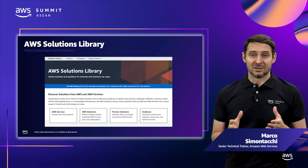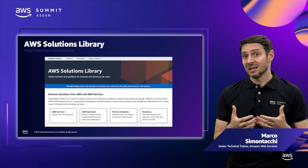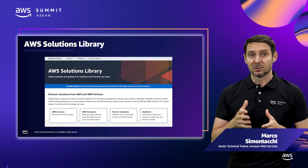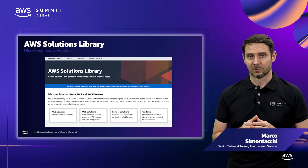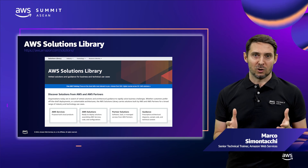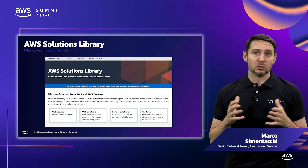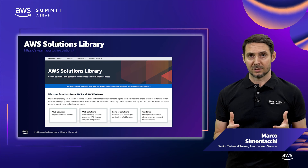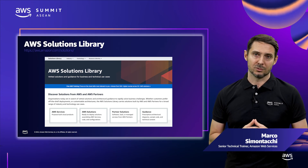If you're looking for guidance and better solutions for a variety of business and technical use cases, you can go to aws.amazon.com/solutions. Whether you prefer off-the-shelf deployments or customizable architectures, the AWS Solutions Library carries solutions built by AWS and AWS partners for a broad range of industry and technology use cases.